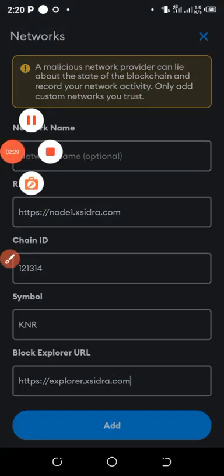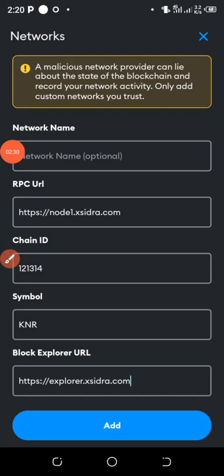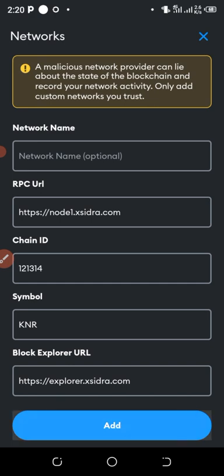Make sure your information is correct as you're filling it. Don't make mistakes because this is the wallet you're going to use to enjoy your Sidra. I'll click on 'Add' to add it to my wallet.